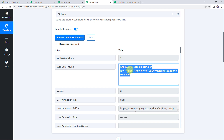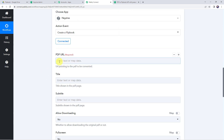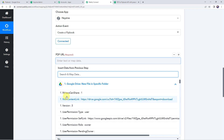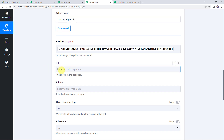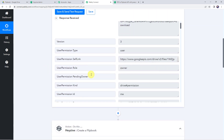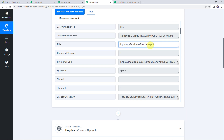We have to map the URL received from the trigger response — that is the web content link. For mapping, scroll down and click the field, come to the trigger response and from the drop-down find the web content link. We map the file URL here because next time whenever you upload a new PDF file to your Google Drive folder, the file will be automatically captured and converted into an interactive flipbook. That is why we map it instead of copying and pasting.